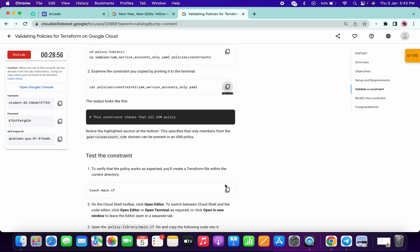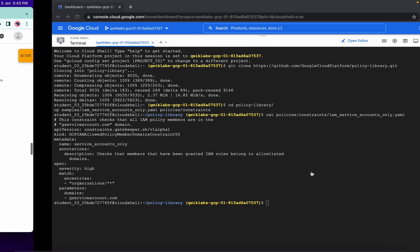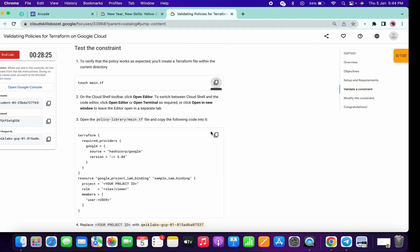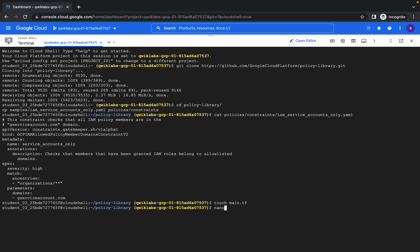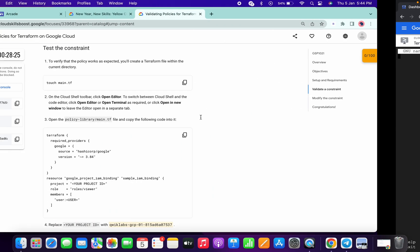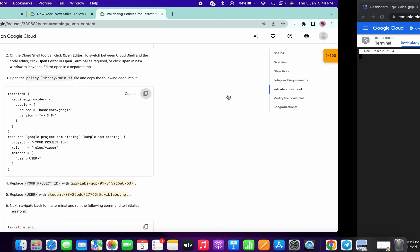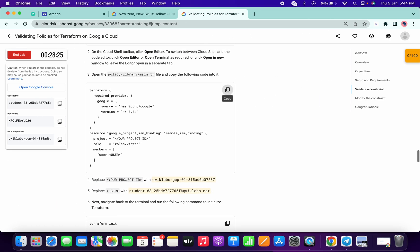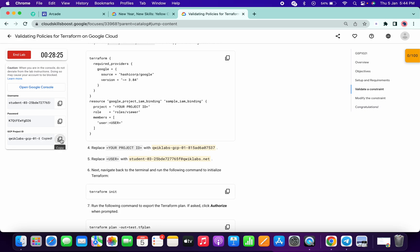Now copy this touch main.tf command. Then just type nano then main.tf — you will get this kind of editor open. Now just copy this and paste it over here. Here we have to edit one username as well as the project ID. First of all, just copy this project ID — you can copy it from here also.